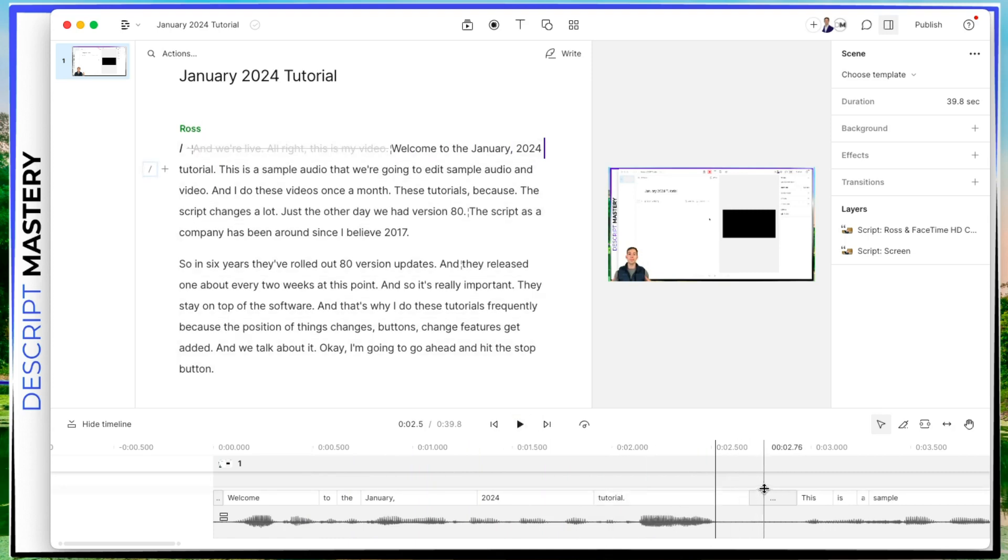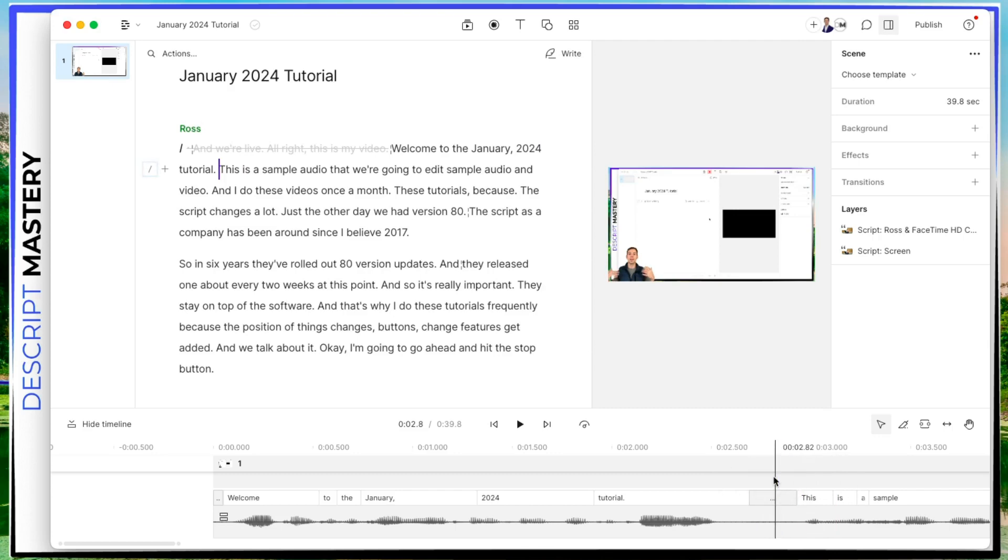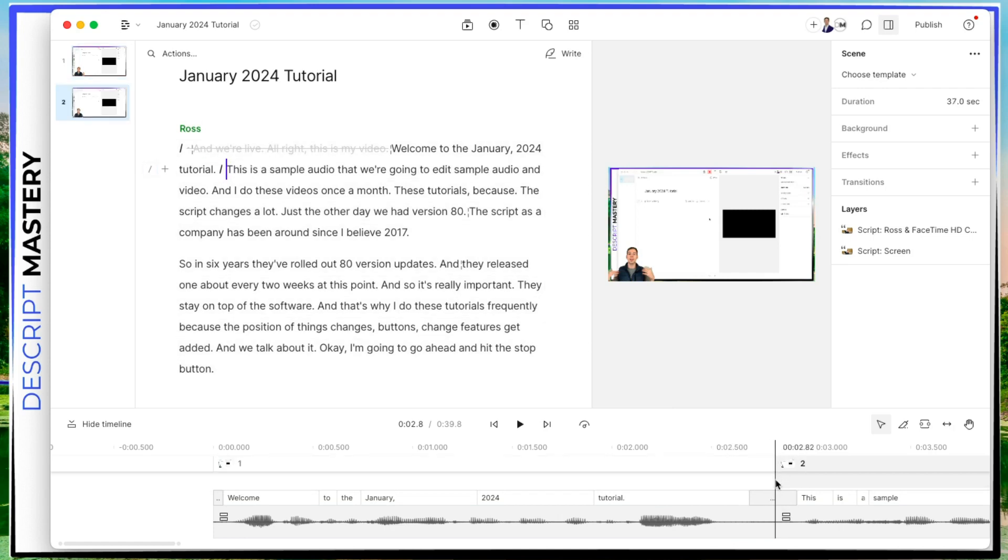And now I mentioned scenes earlier. Scenes are the smaller unit of our video. So to add a scene, I can move my timeline, my playhead to somewhere where I want to create a new scene. So you see where my mouse is this blue line, I'm going to hit the forward slash button on my keyboard.